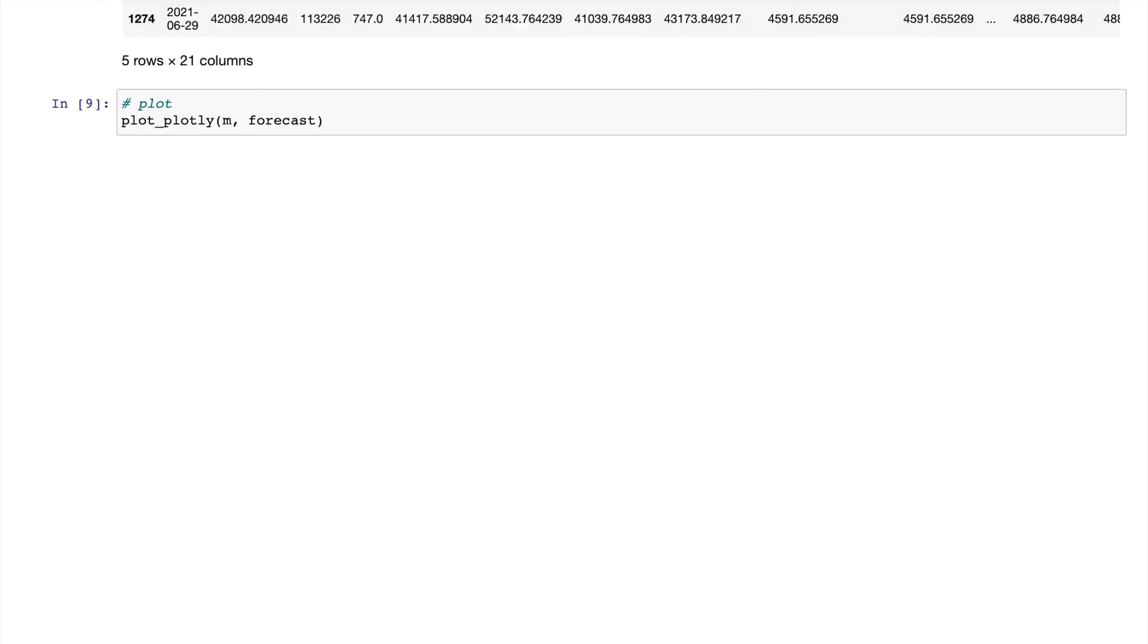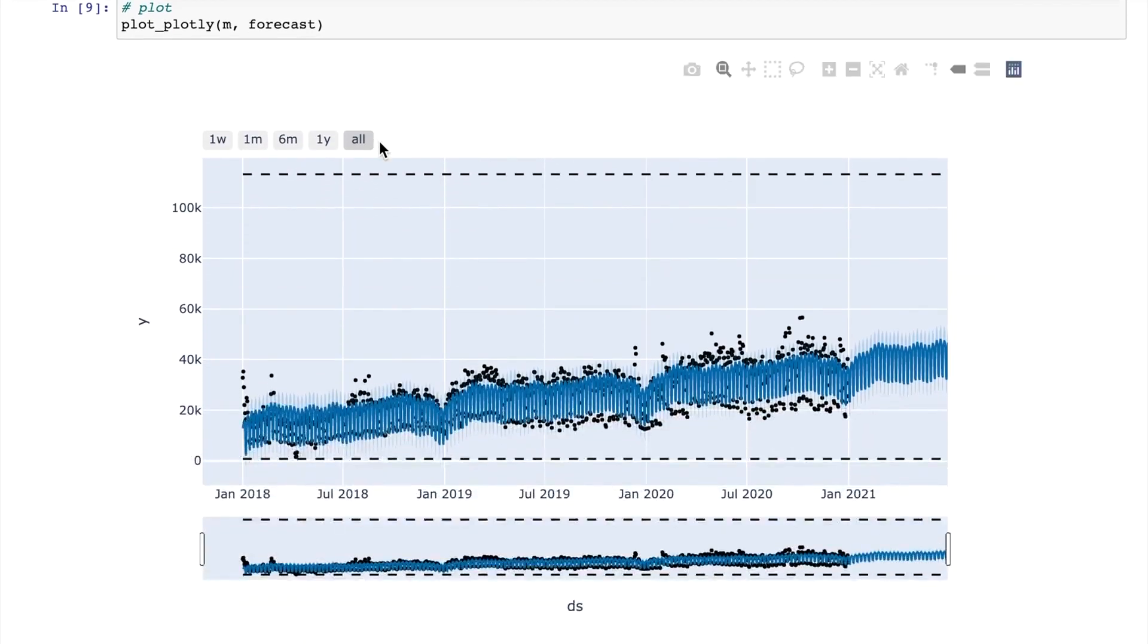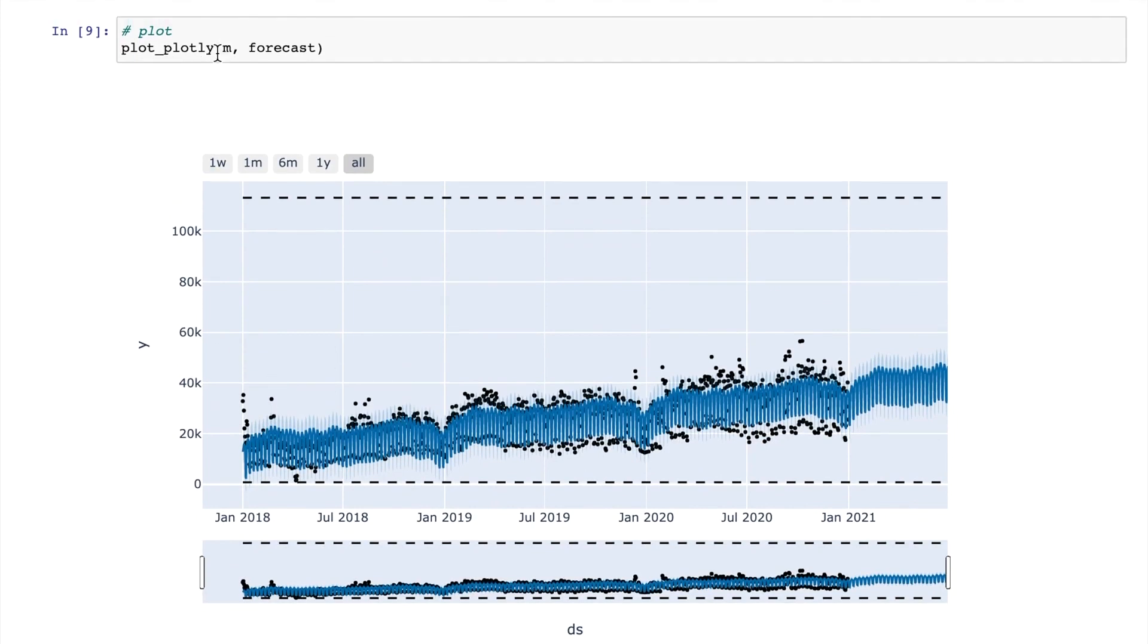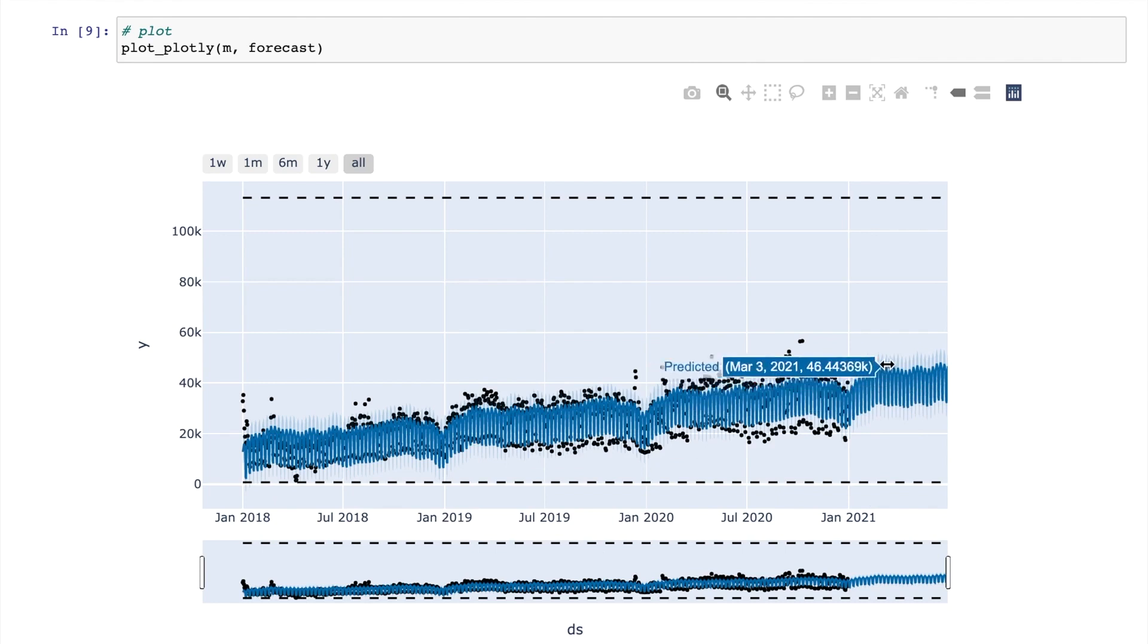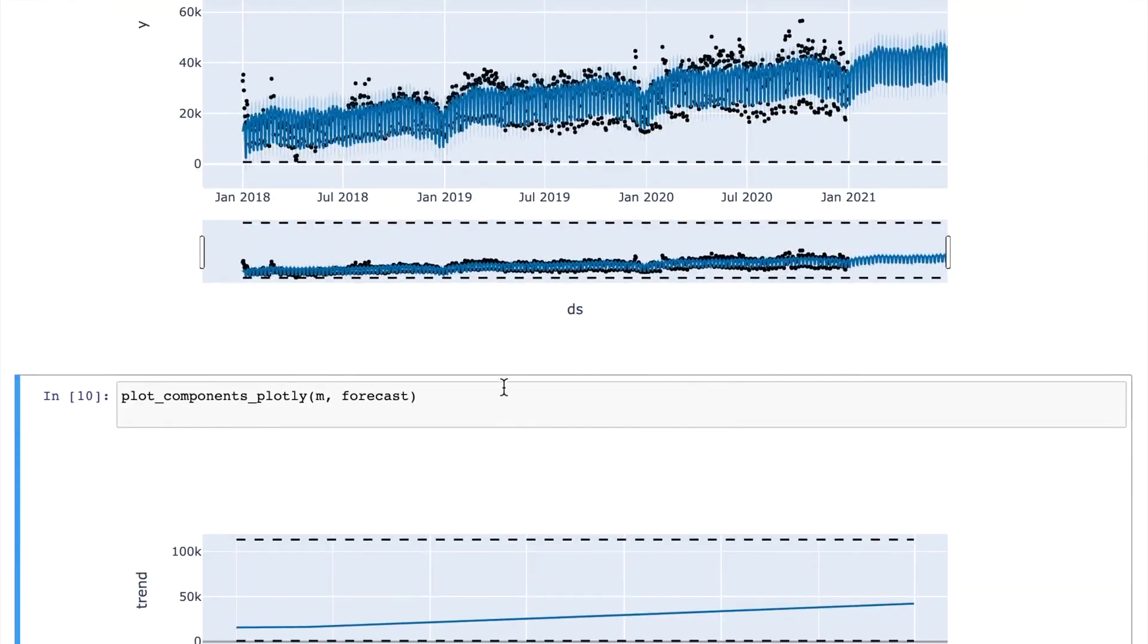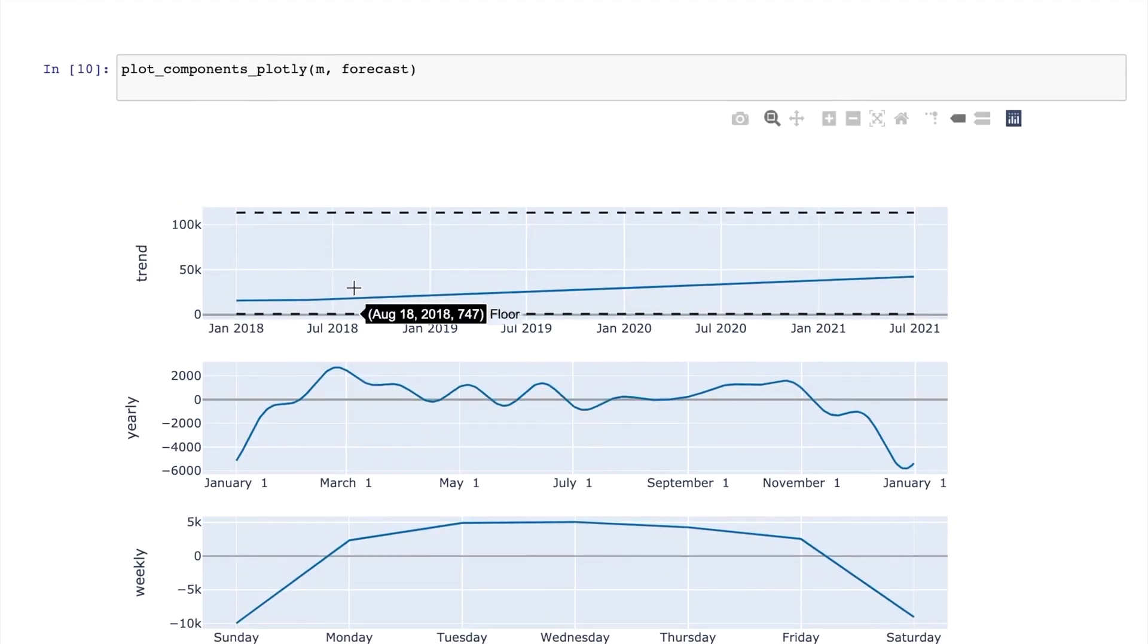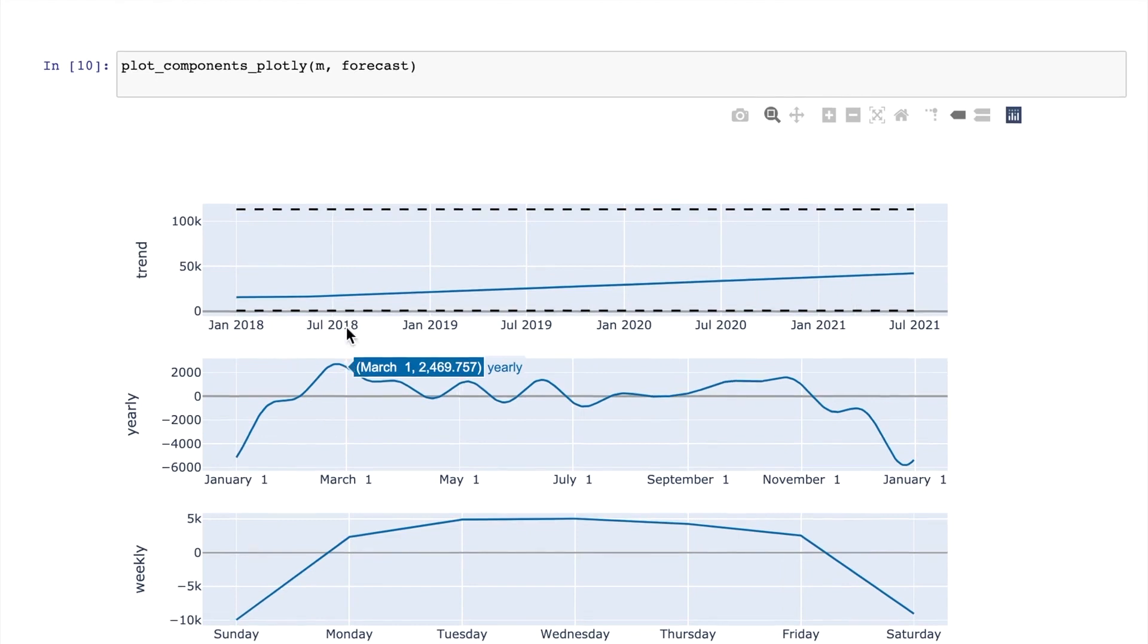We can plot our model using the plotly method or we can just use dot plot directly. There are two ways to plot the data here. It depends on if we want to use plotly or not. Here the black dots represent the actual data points. The blue lines are the predicted values and also the uncertainty intervals. We can also plot different components. You can see the trend, the weekly seasonality, and the yearly seasonality in this plot.